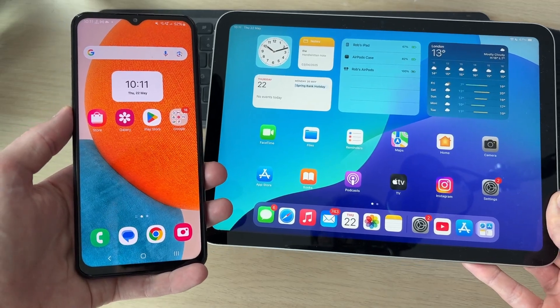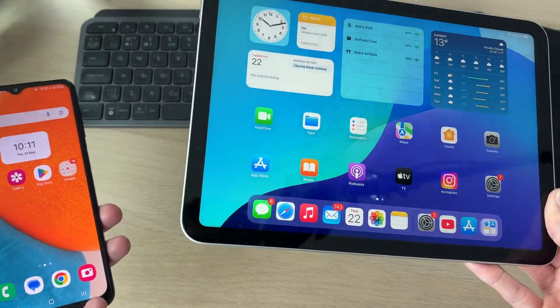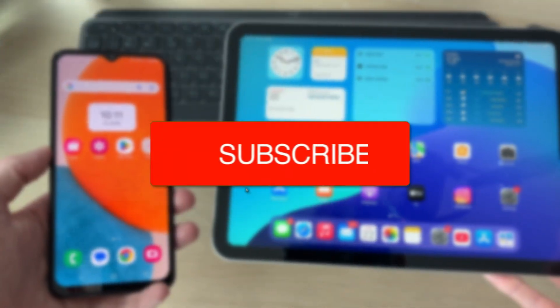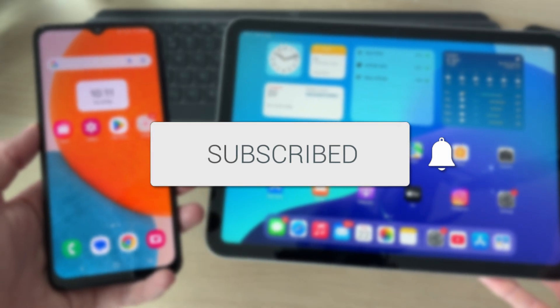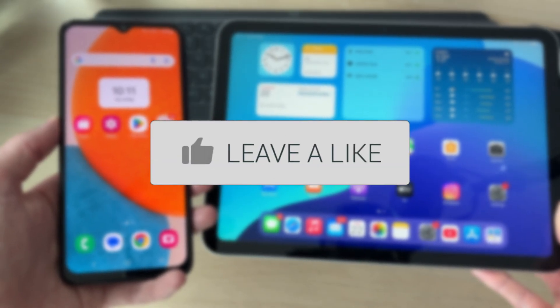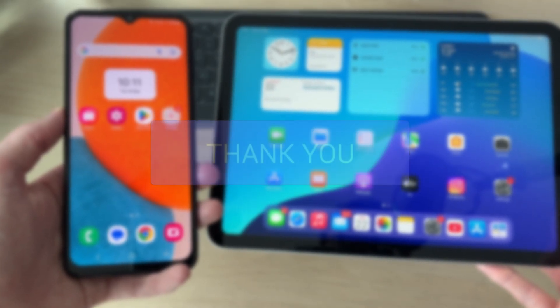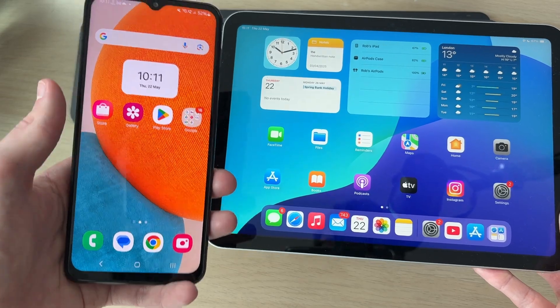We'll guide you through how to mirror or cast an Android to an iPad. If you find this useful, please consider subscribing and liking the video. Doing this is really convenient as you can have your Android screen even bigger on the iPad.